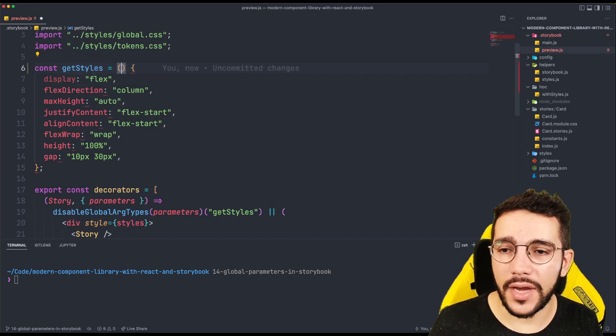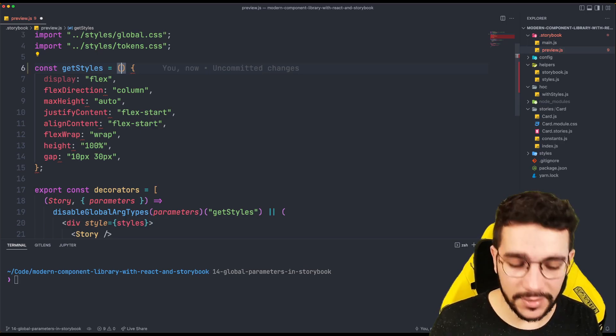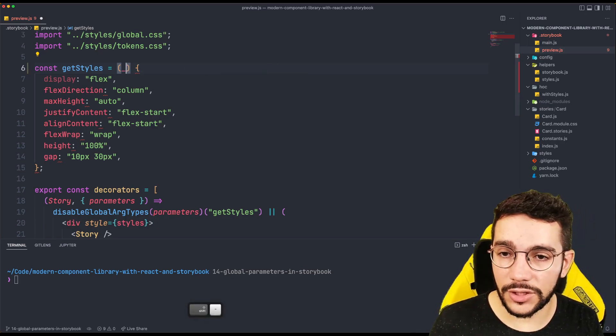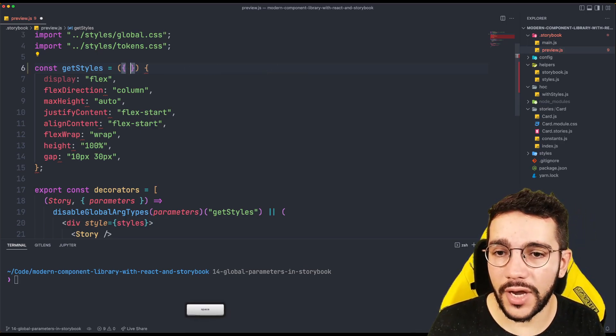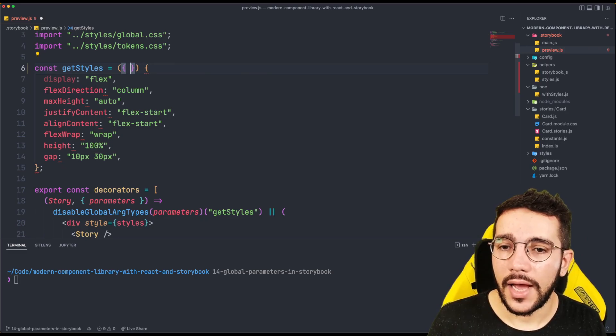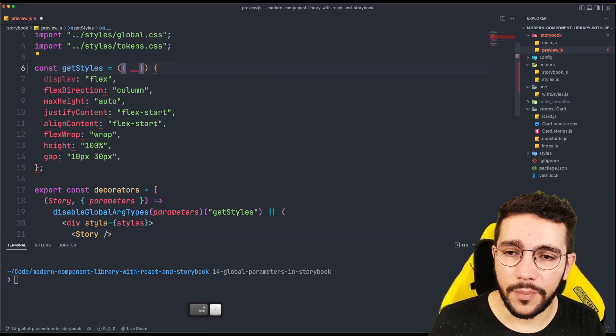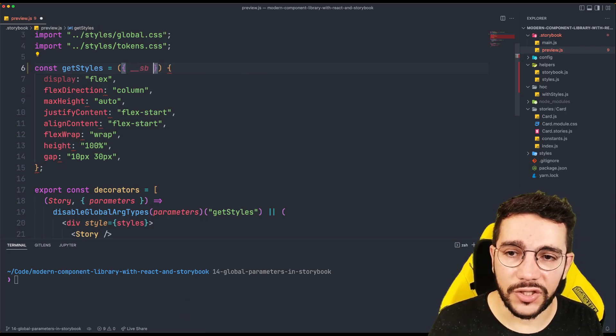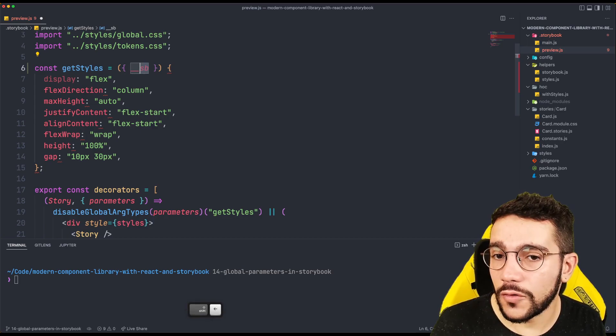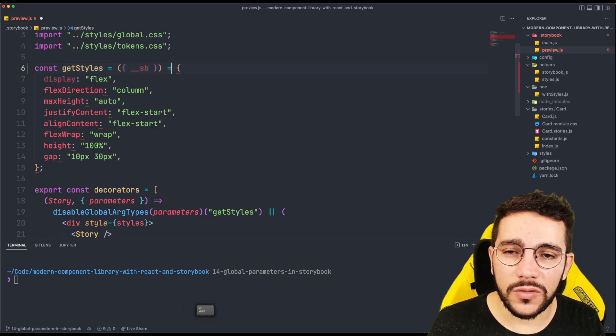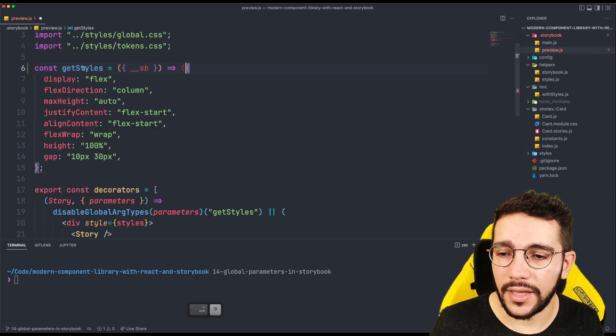And that's why I rename this from styles to getStyles to refer that this is a function. But of course, you can call it as you want. In this case, I'm going to receive a special parameter that is going to be underscore storybook SB. And this is because it's a convention that I want to handle. I want to manage this as a kind of private parameter that is special for my case.